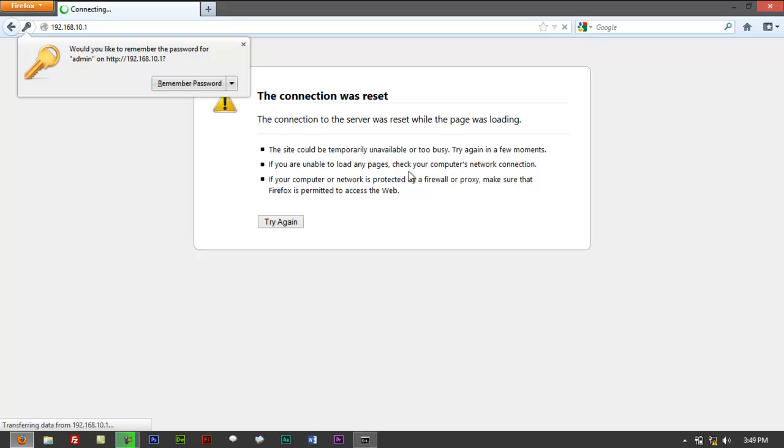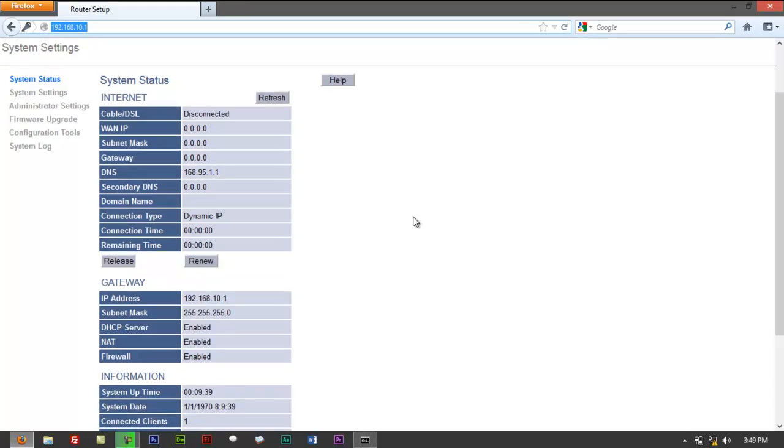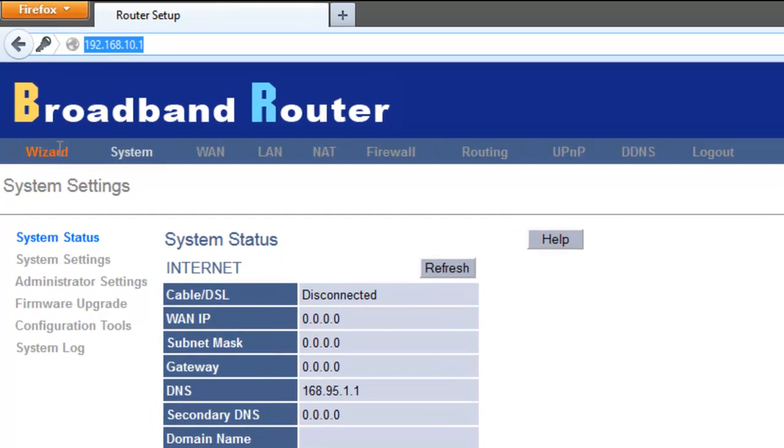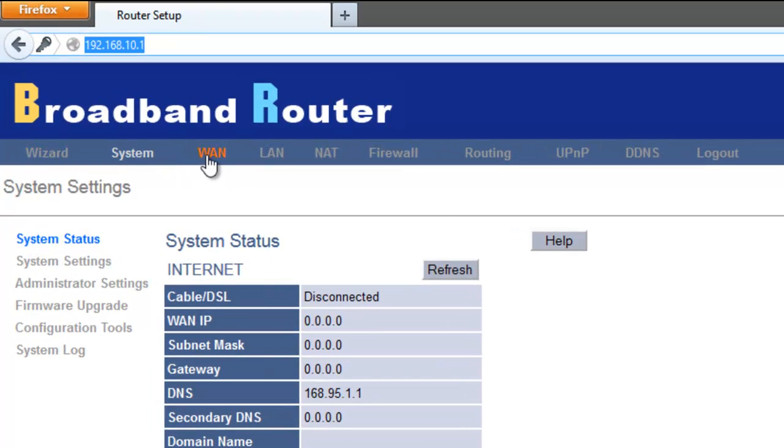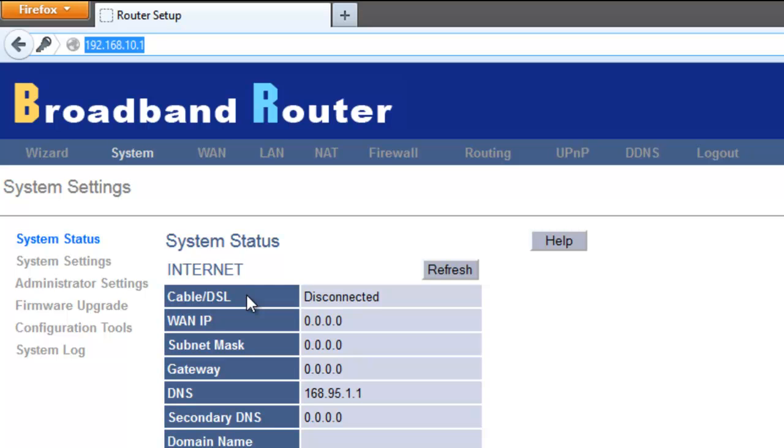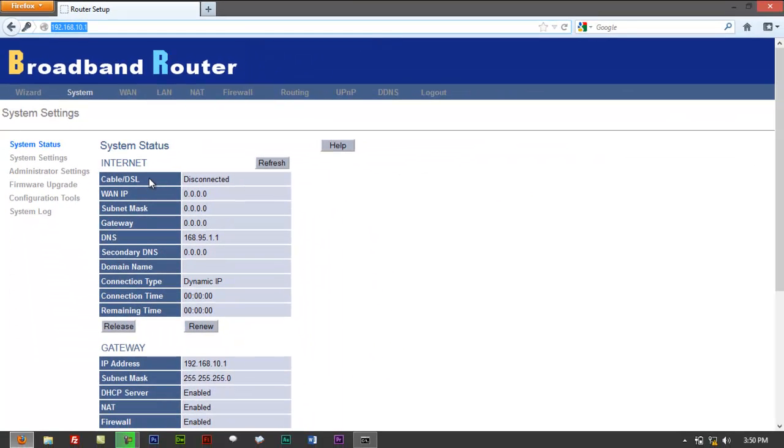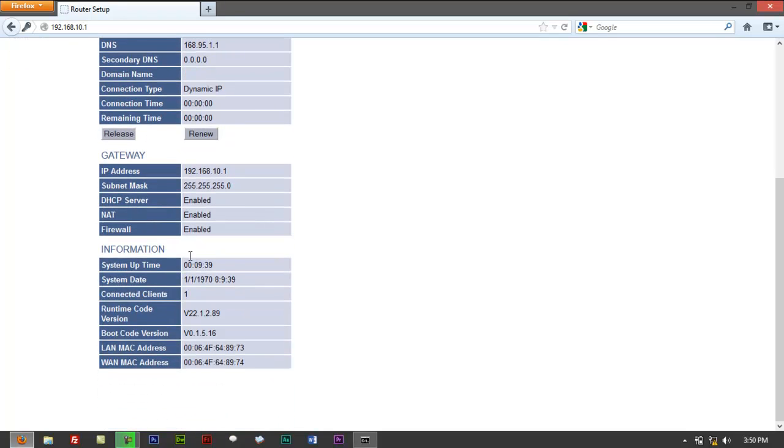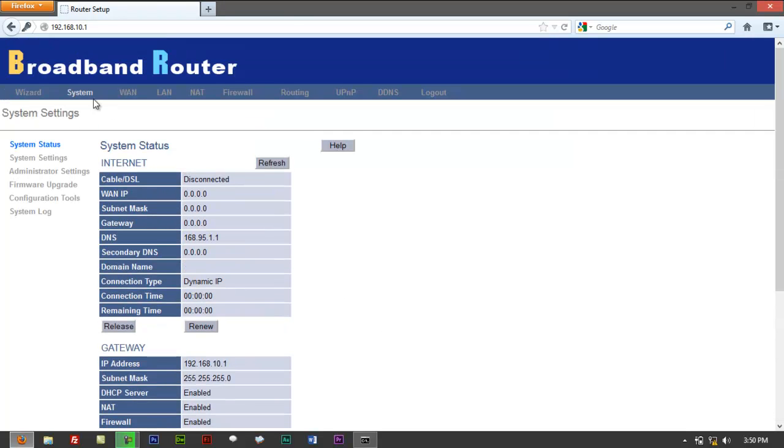Then it would log you into the router itself. You got something that says Broadband Router. This is your system interface. You got Wizard, System, WAN, LAN, Firewall, Routing. This is the status that you'll be prompted in. You don't have internet, it would say disconnected. This is your LAN IP address or your gateway. You got firewall, you can have a look at all these things right here, but for now we're going to start off with entering information so you can get an internet connection through this router.